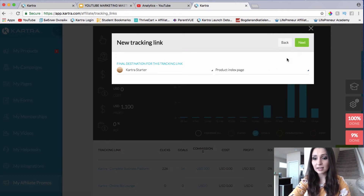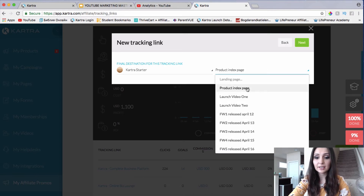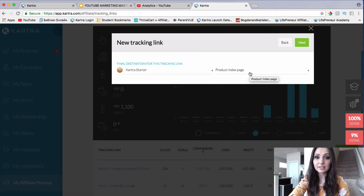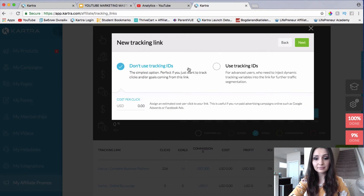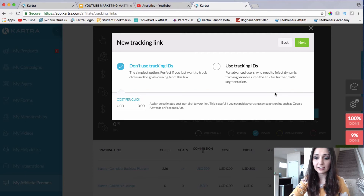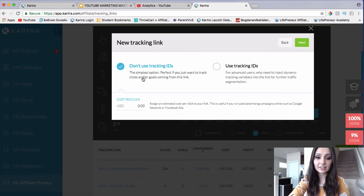I'll choose Product Index Page. We have a few pages because every single day this week a new video has been released, and all these things are if we want to promote a specific video. I'll just choose the main one being run by the official Kartra creators right now, and I'll click Next. We can use tracking IDs — for example, if we are promoting with Facebook ads, we can use tracking IDs with dynamic tracking variables in the link. But if you're just starting out, don't worry about this — just leave it as 'Don't use tracking IDs.'